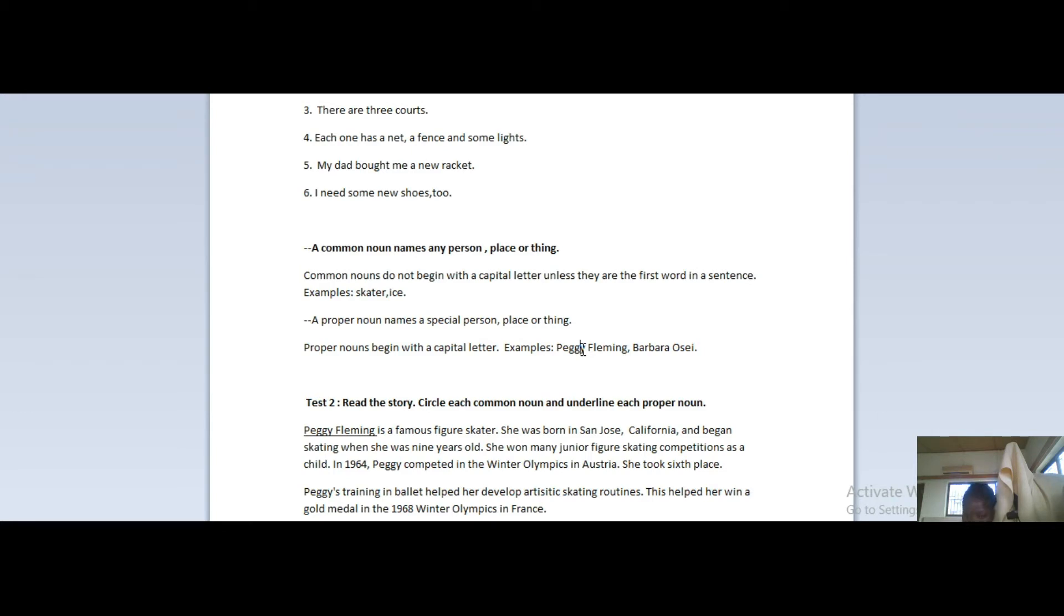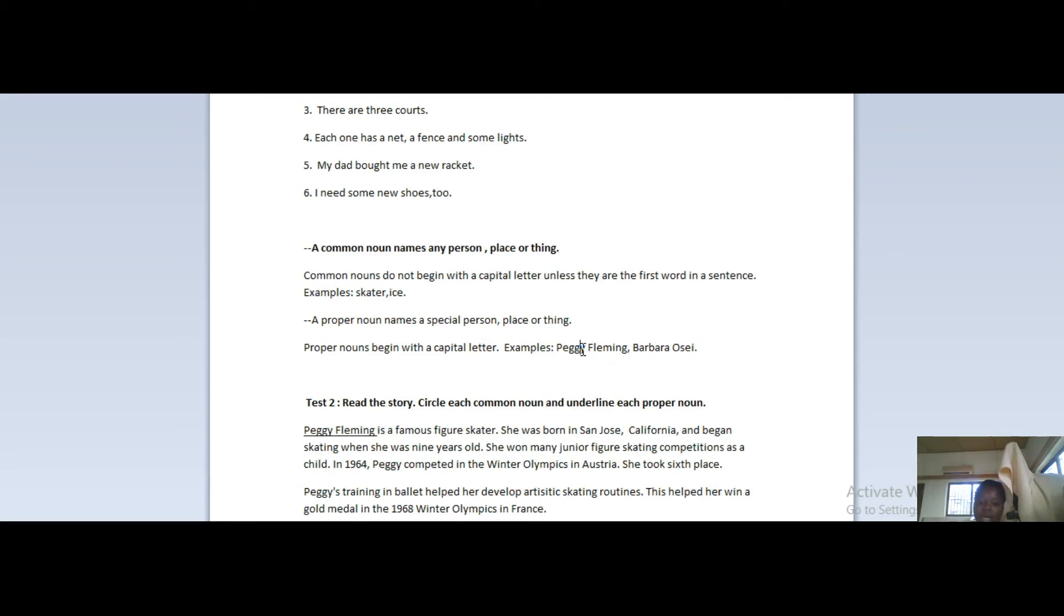Notice that every first letter - P in Peggy begins with capital P, then Fleming with F. Proper nouns - as long as the name is special, things that have been tagged with an identity, could be a name of a cat, a dog, whatever it is, as long as it has been tagged with a special name, it's a proper noun and it has to begin with a capital letter no matter where it is in a sentence.